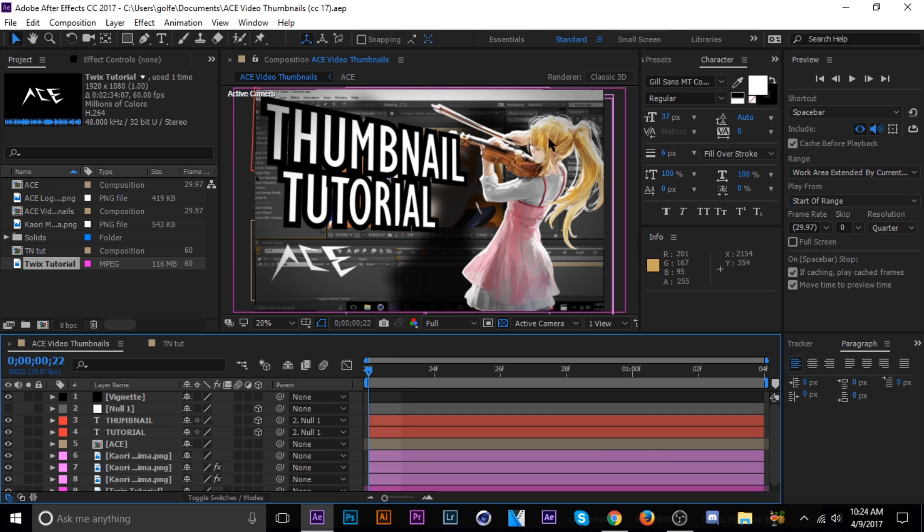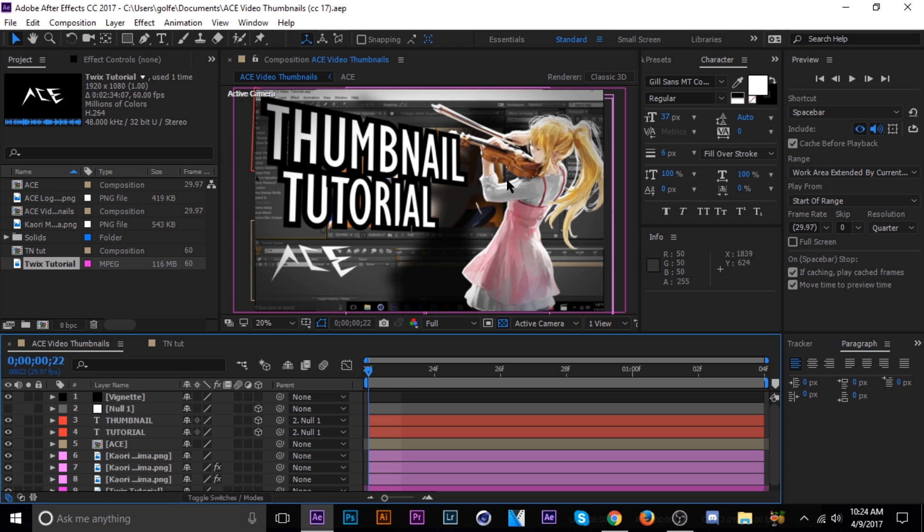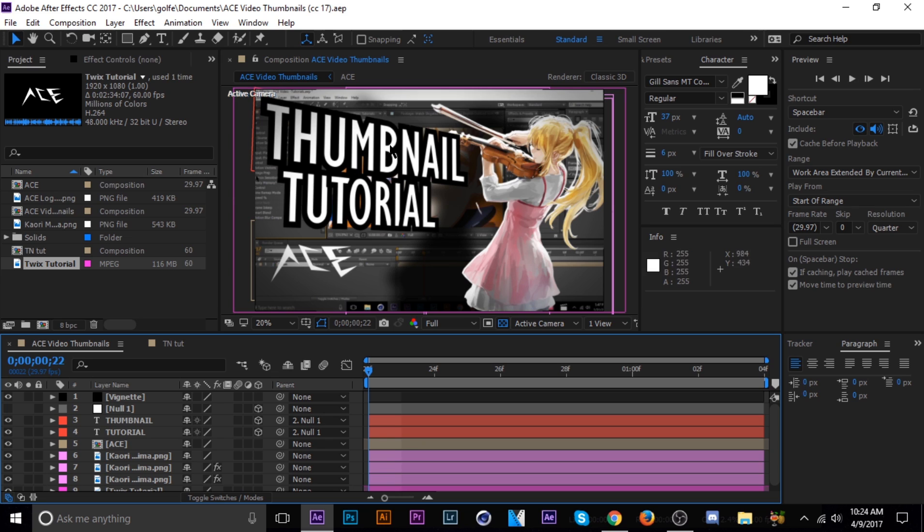As you can see I've got this, what do you call it, I call them vectors, that's how I search for it in Google, but they're not technically vectors. Anyway, I've got this picture off of Google Images, and then obviously the background is the tutorial I made with Twixster, and then I just added the text here, and vignette, and the shadow. I'll show you how to do all that.